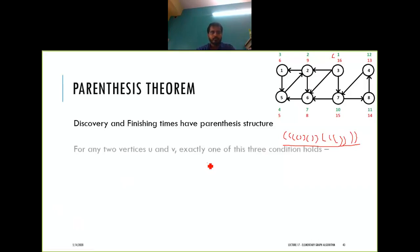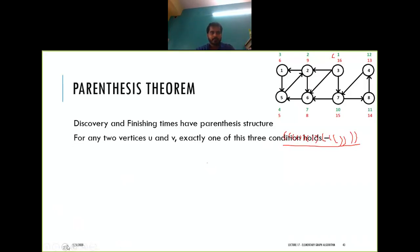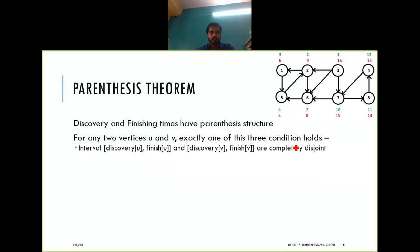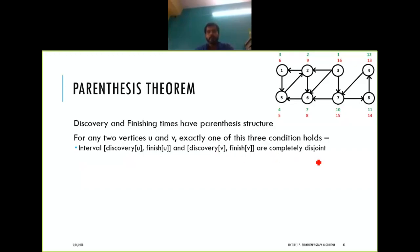For any two vertices, exactly one of three conditions holds. The first case is: the intervals of discovery time and finish time of u and discovery time and finish time of v are completely disjoint.